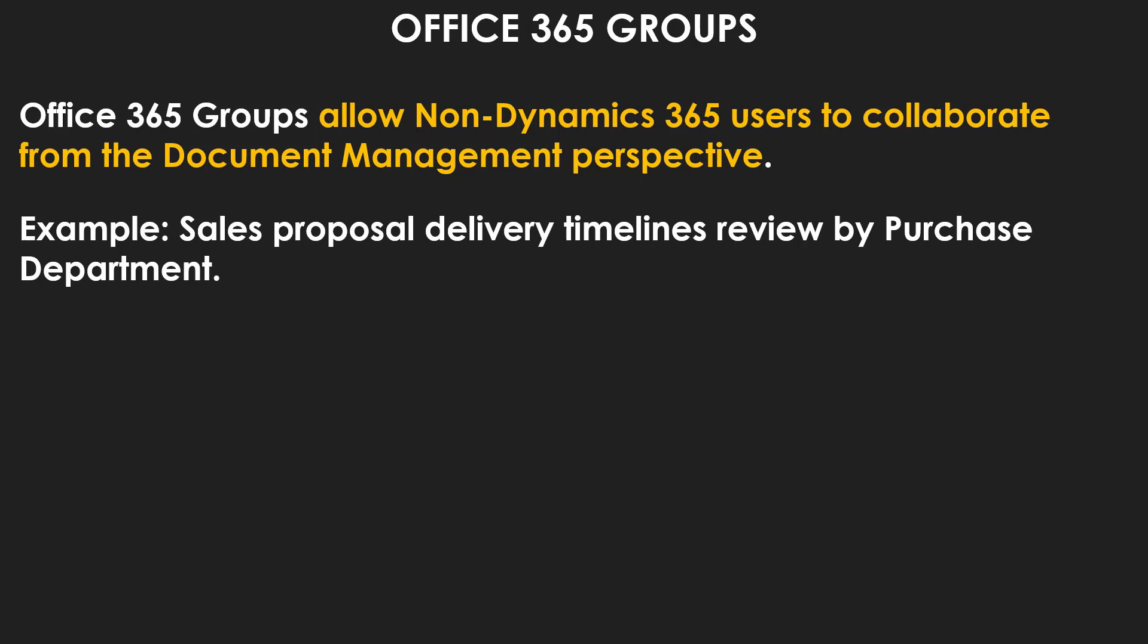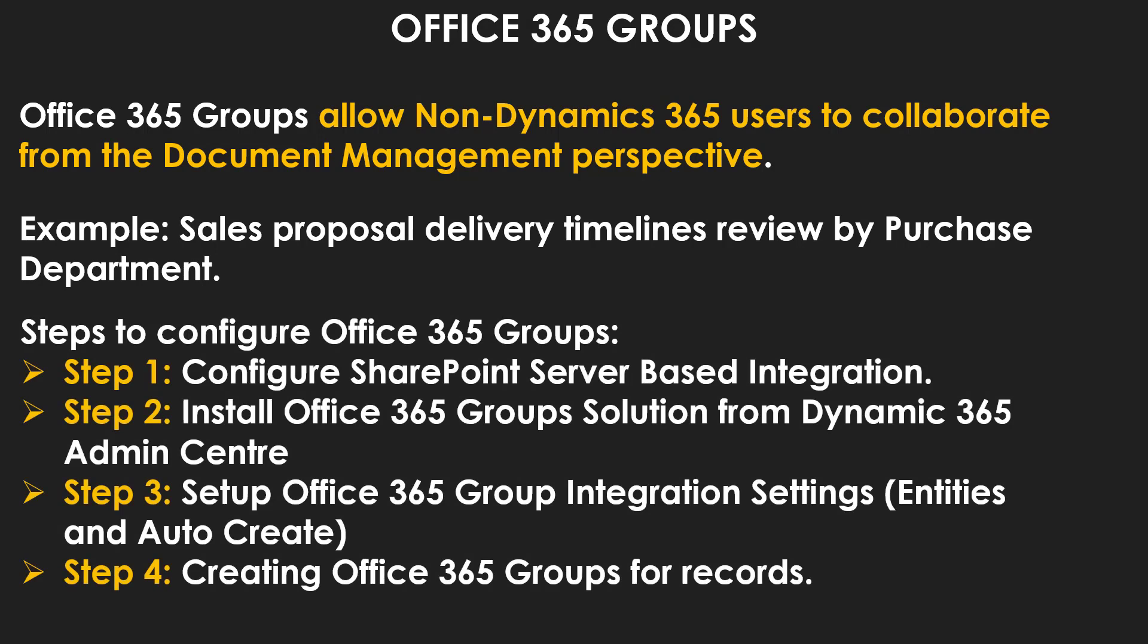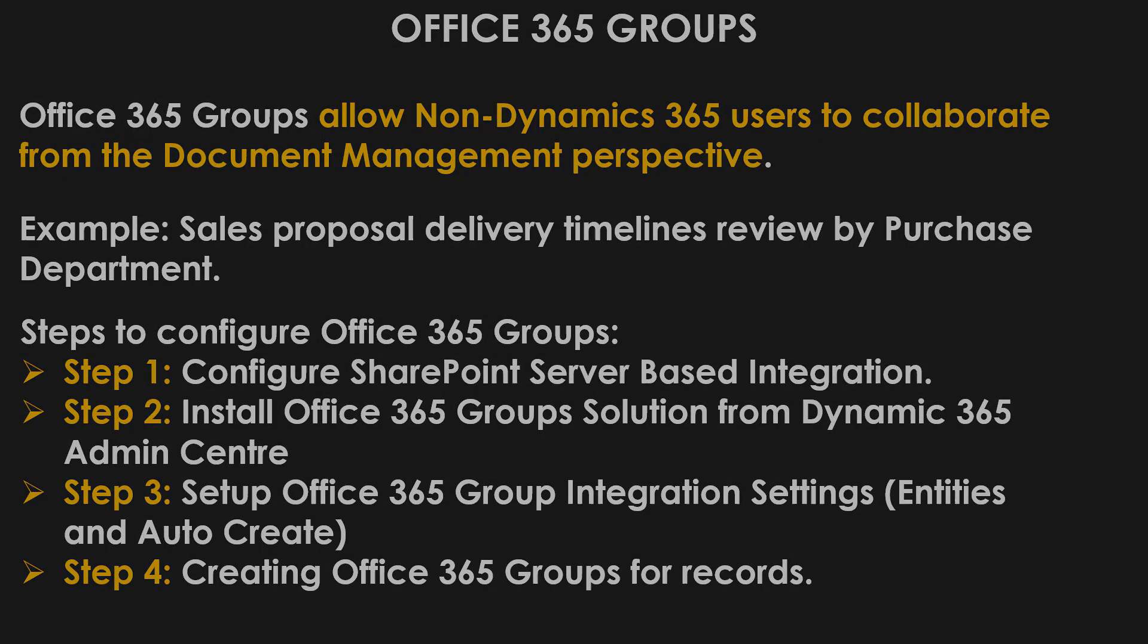Let's look at the steps to configure Office 365 Groups. Step number one is to configure SharePoint server-based integration. If not enabled, you need to manually enable it. I've discussed this process in a previous video linked in the description. Step number two is to install Office 365 Groups solution from Dynamics 365 Admin Center. Step number three is to set up Office 365 Groups integration settings, defining entities and auto-create options. And finally, step number four is to create Office 365 Groups for the records. Let's go ahead and have a look how it works.